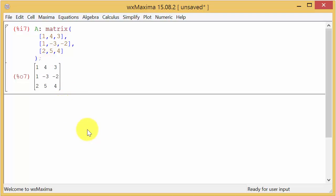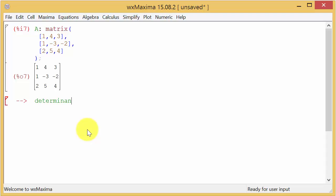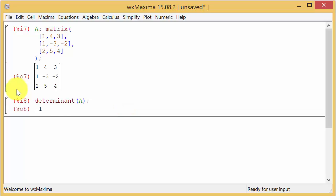So now we want to find the determinant. So I'm going to type in determinant, and then parentheses. I want to take the determinant of matrix A. And notice it went ahead and put the other parentheses there. So I'm going to space over to get outside the parentheses and I'm going to put my semicolon, and I hit enter. And there it is. The determinant is negative 1.